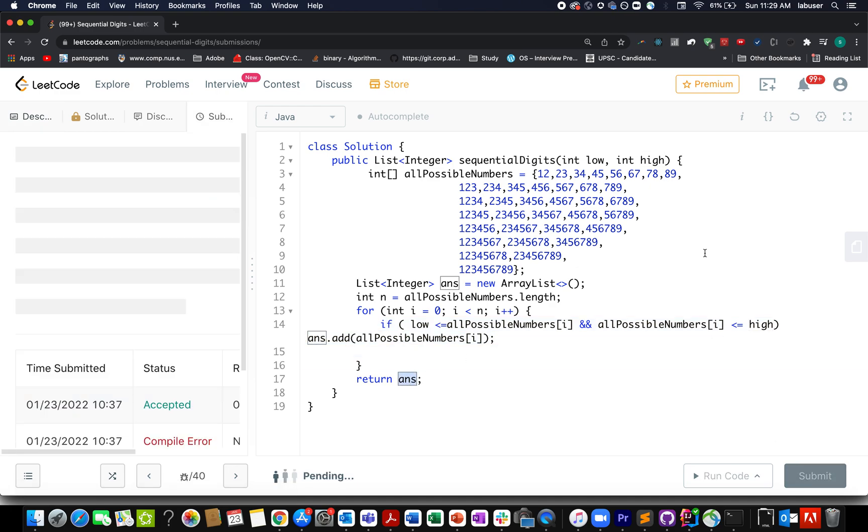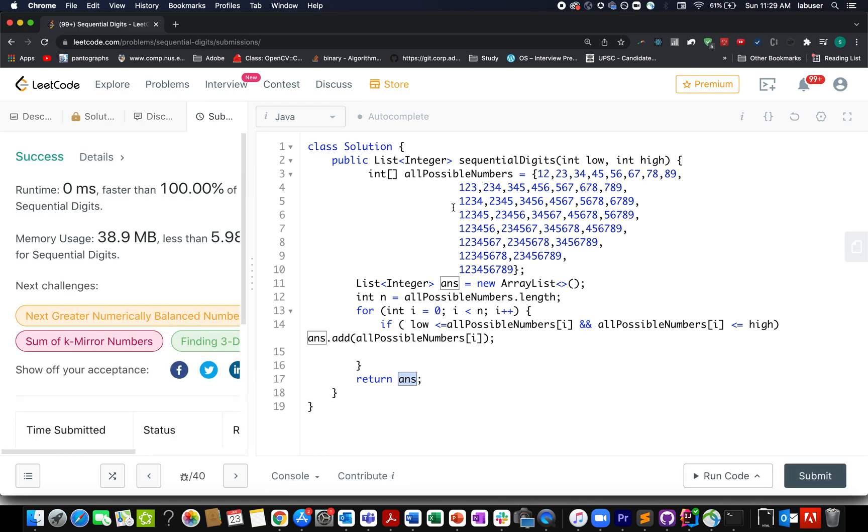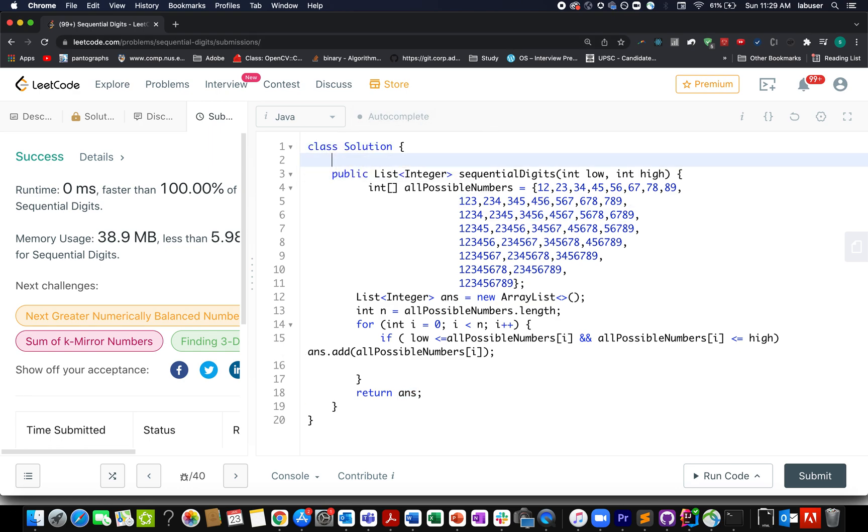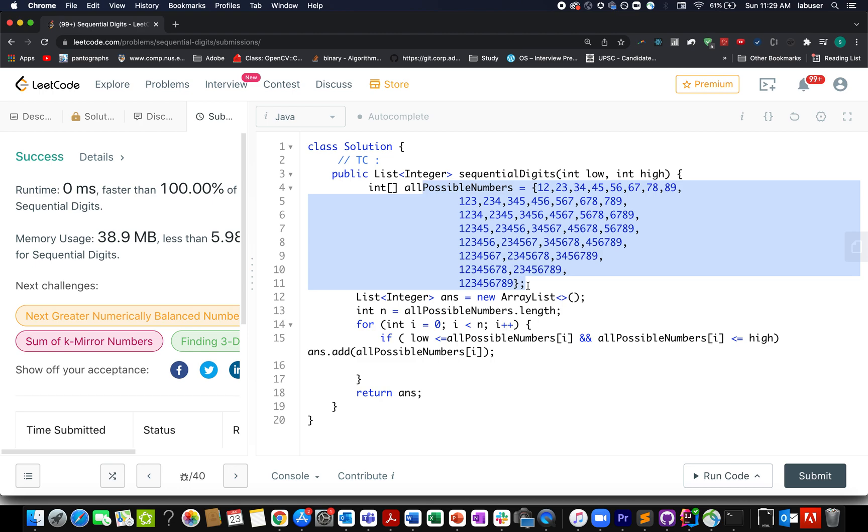So let's try this up. Accepted! The time complexity of this approach is order of n, where n signifies the number of elements that we have generated. This one is again a constant time, so the time complexity would turn out to be constant time.